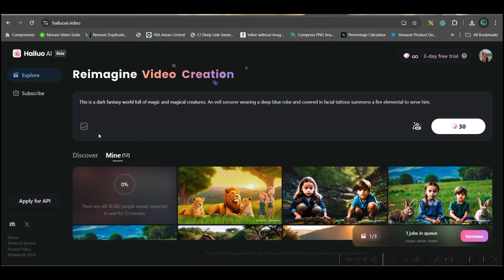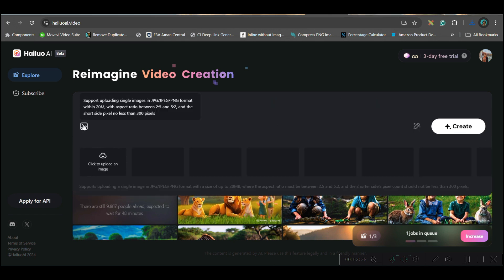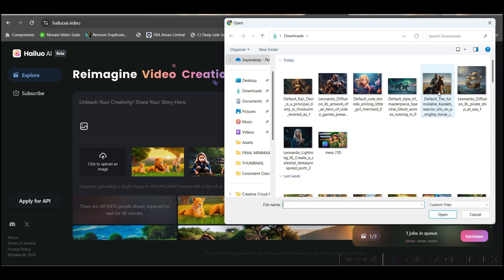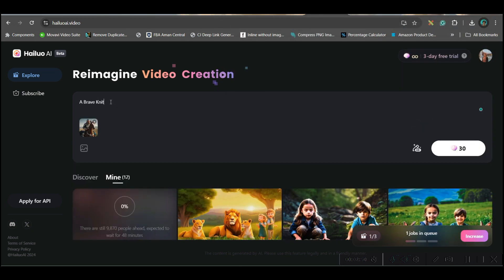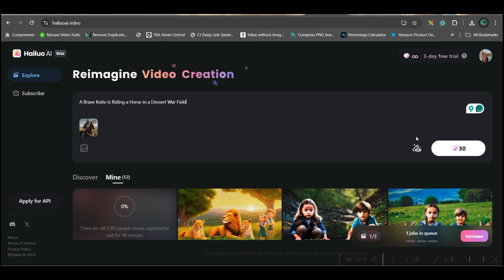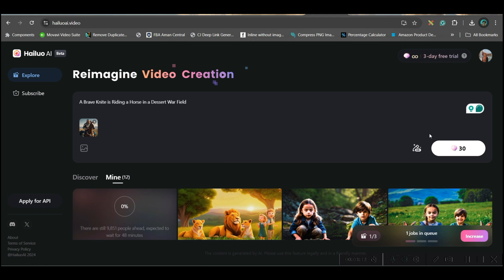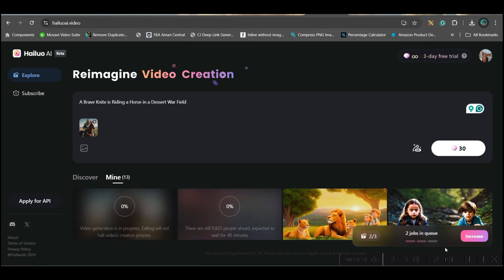Let us go to the next part where I will be adding one image and then creating a video. I will go to this option and upload the image — let me first upload this knight's image. I will give a prompt, keep the magic prompt on, and go to generate. You can keep a maximum of three jobs in the queue.